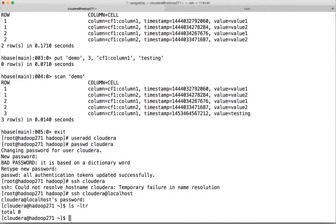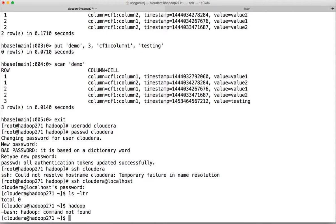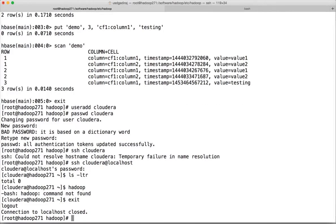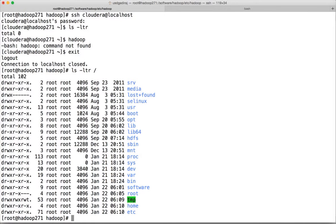There is nothing here. If you run the hadoop command, it will not work. We have to set the environment variables so that cloudera can access the Hadoop installed under /software. The entire Hadoop installation is owned by root. We have to update the environment variables so that cloudera can access all the binaries.